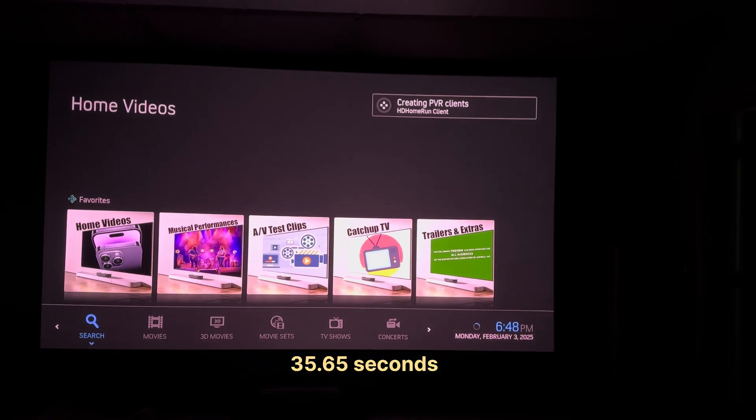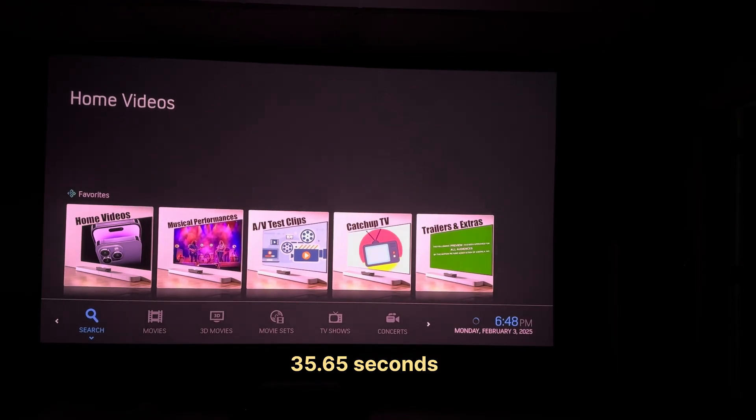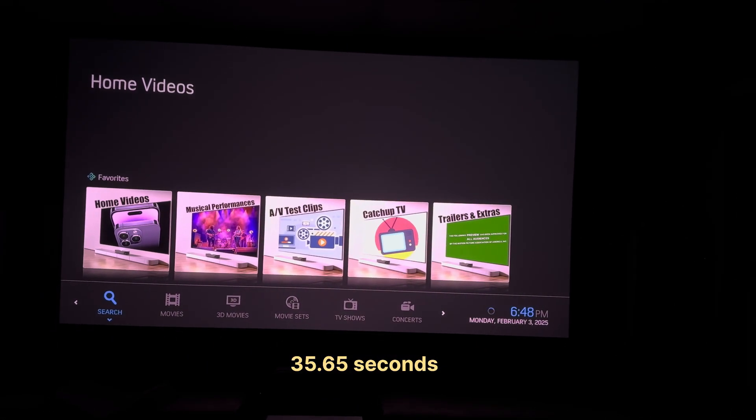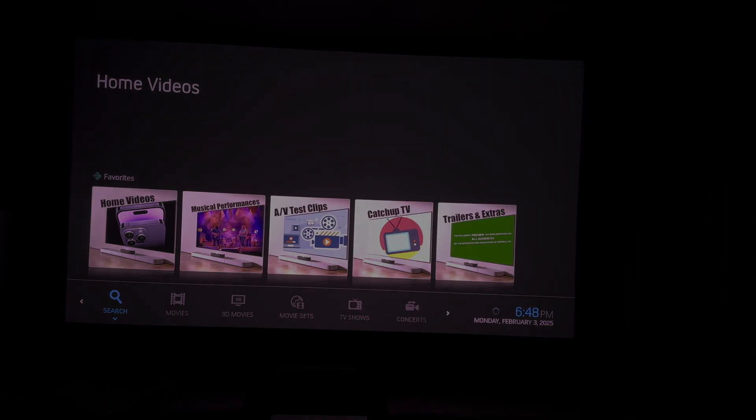And now we're in CoreELEC and you'll see the times that I have put there on the screen. Thanks for watching.